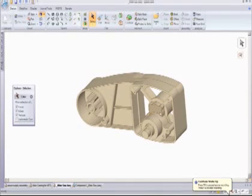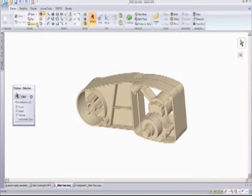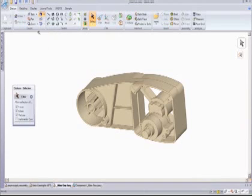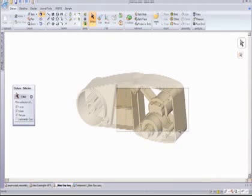So the part that I've just imported here now needs to have some changes made to it because of interferences in a neighboring part. So I'm going to zoom up on this casting in the area that's got to change.